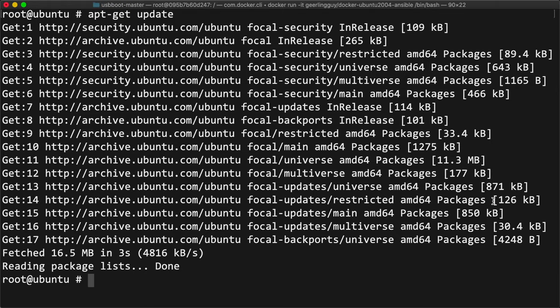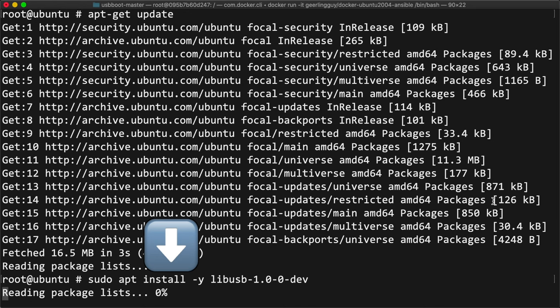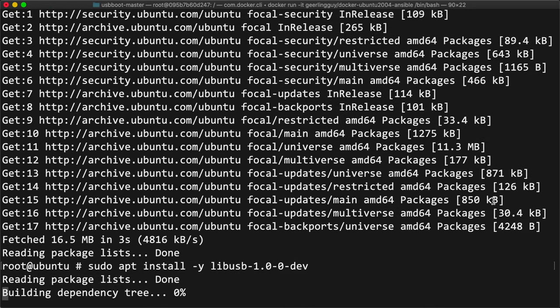If you're on a Mac or Linux computer, you'll need to install a USB library first. If you're on Raspberry Pi OS, Debian, or Ubuntu Linux, the command to install it is sudo apt install libusb-1.0-0-dev.